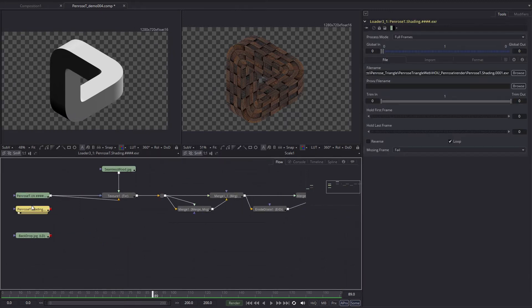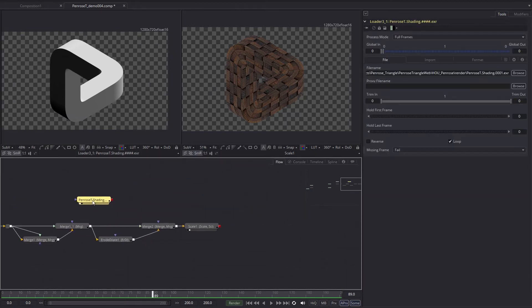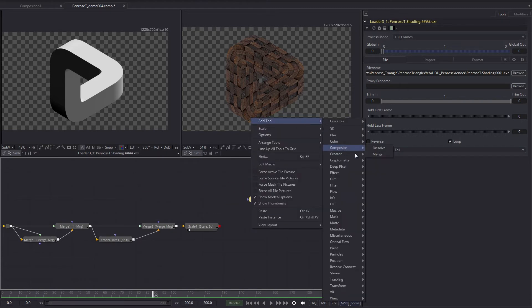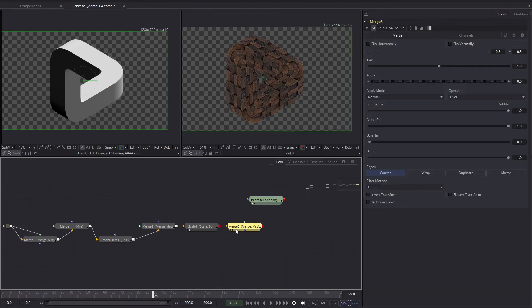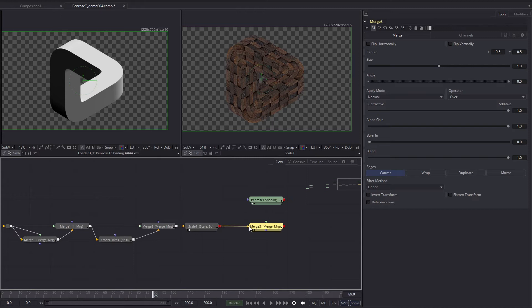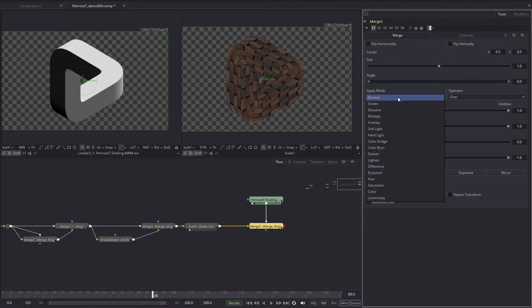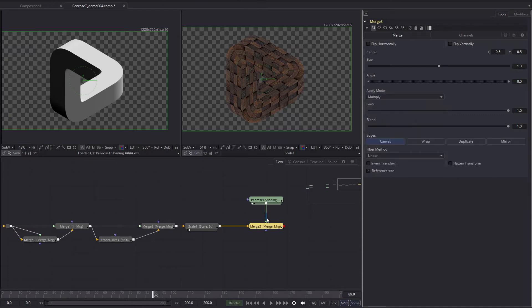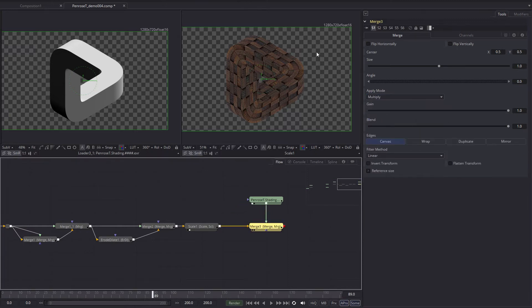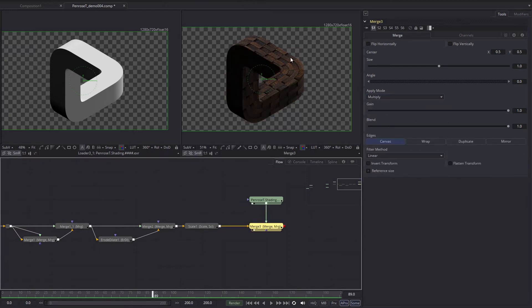So I'm going to put the shading pass in here and I want to put composite merge, put the object in the background, the shading pass on the foreground. And I want to put here on the apply mode. I want to put multiply. So as I put this in the viewer, this is the result. It's a bit dark.